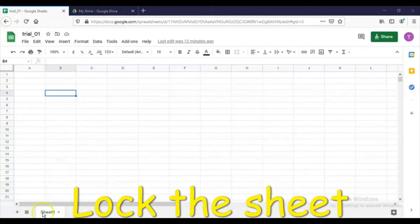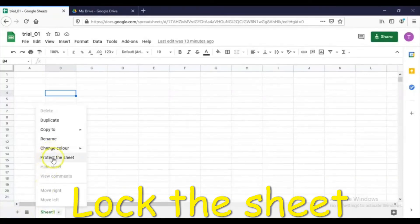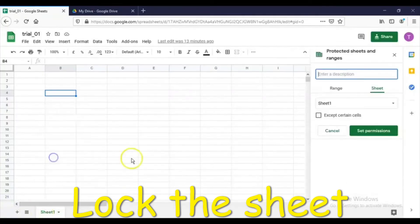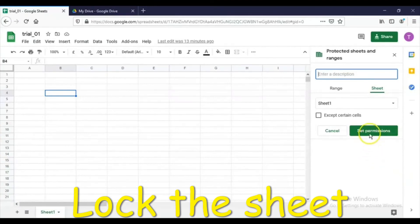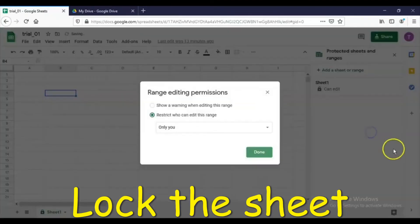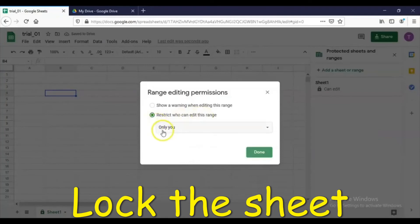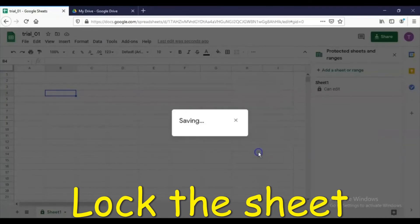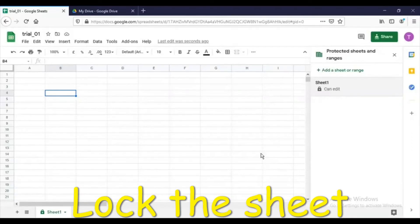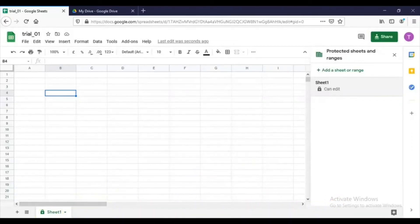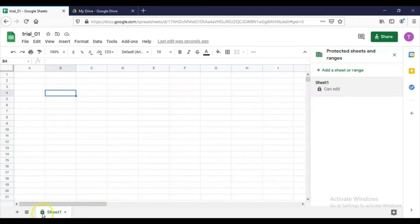If I want to lock this sheet, right-click here and click Protect the Sheet. Then set here, set permission. See, restrict who can edit this range. I will be setting this as only you, and I will say Done. Now it is saving the changes. Now if you see here, the lock symbol has appeared and the sheet has been locked.